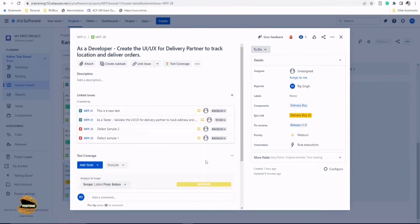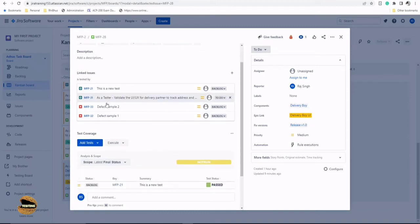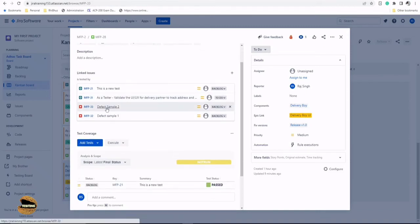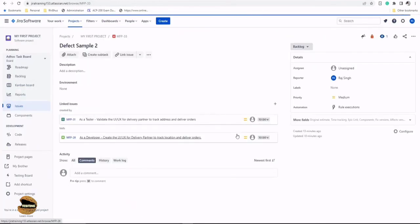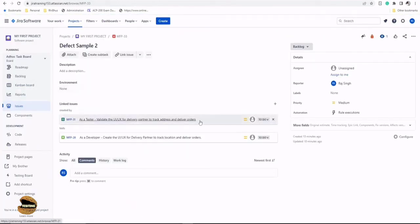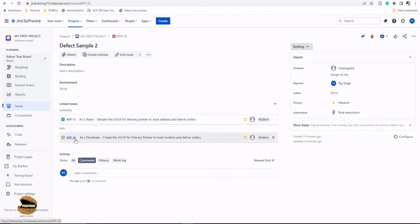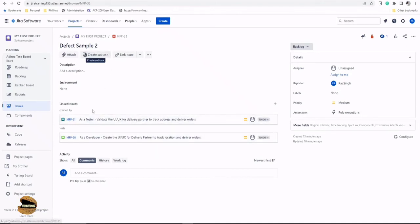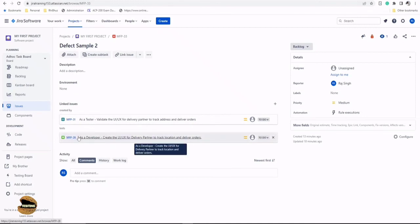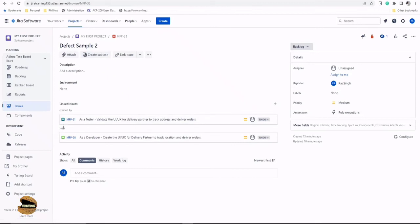Let's also go back to our defect and see if that defect shows me any specific information about the same. I'll open up a defect sample here. I got the same information here too. That means it has been established with the relationship that it is created by so-and-so test, and the test is also - this defect is also testing this particular story.